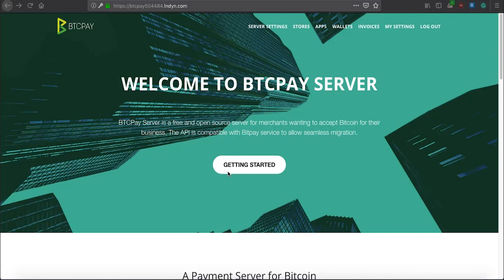In this video, I will walk you through BTC Pay Server user interface and show you how to navigate through different options.